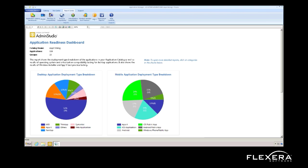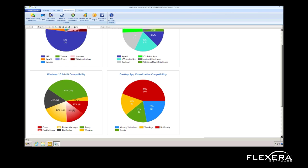In this screen, I can see the report center. This allows me to view all the applications I've already imported into my catalog and the corresponding test results, which include testing applications for both OS and virtualization compatibility, as well as for best practices. On this first dashboard report, I can see how many applications I have in my catalog and by type. Down here, I can see which of my applications on the desktop are ready for Windows 10 64-bit today, which ones have warnings I want to be aware of because they may cause issues, and which ones have errors which will prevent those applications from working properly.